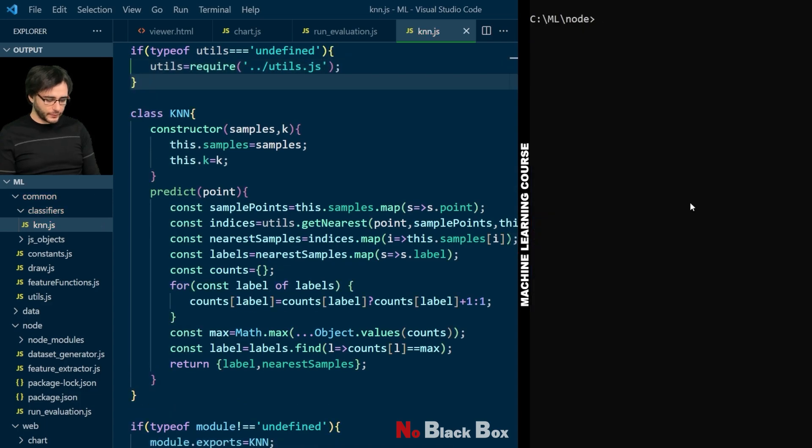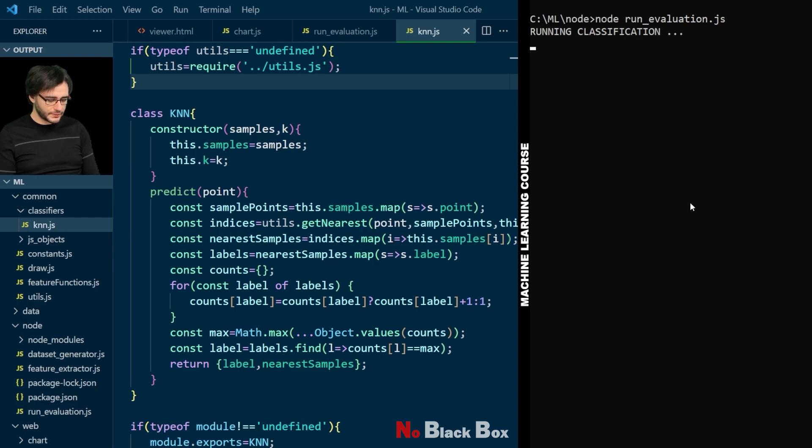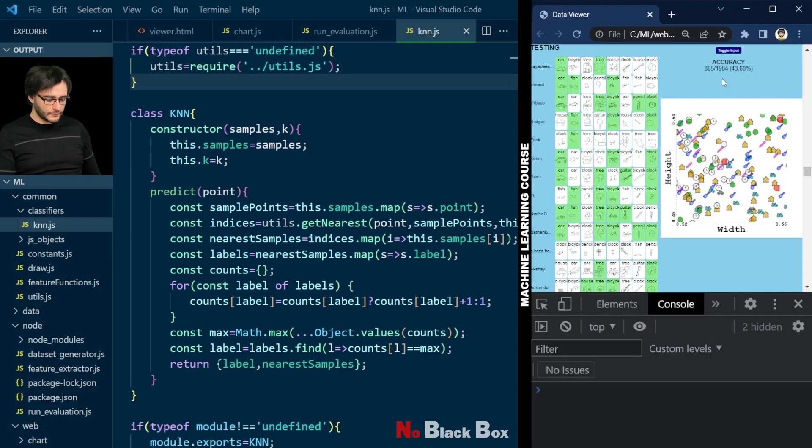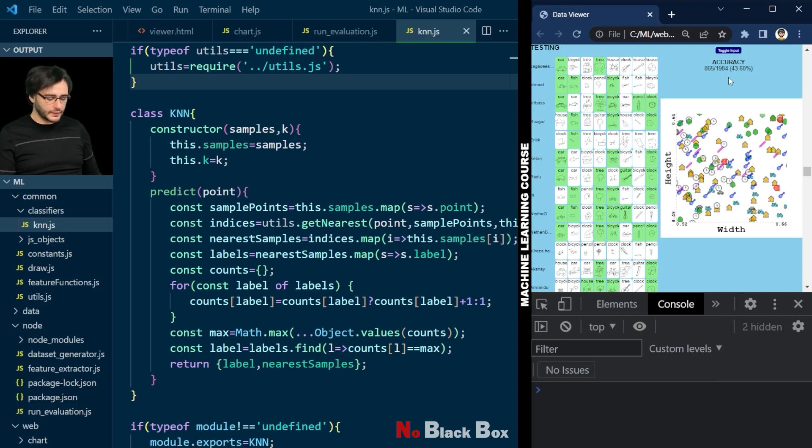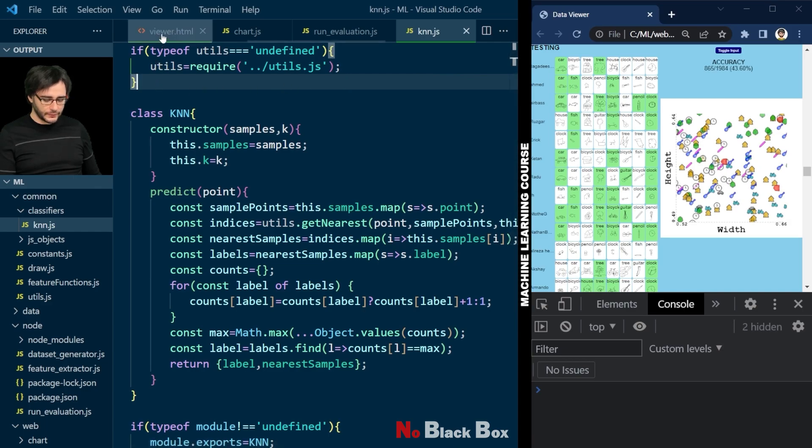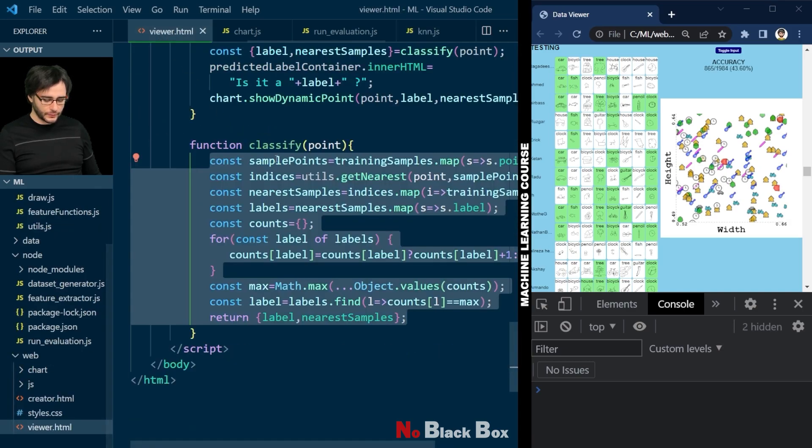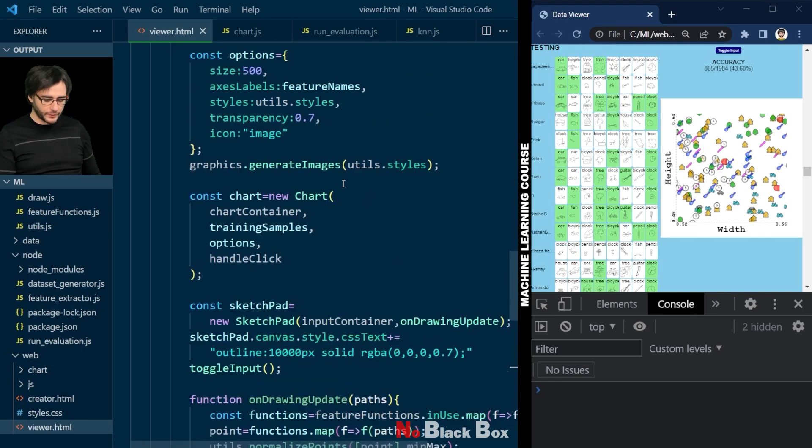Now in the terminal we will type node run_evaluation.js. And we get an accuracy, same as we did on the web page. No surprise there.